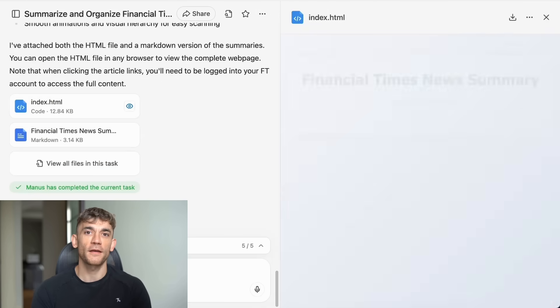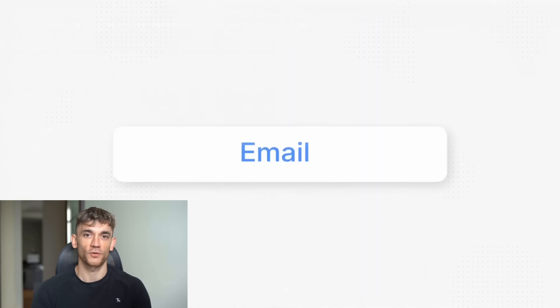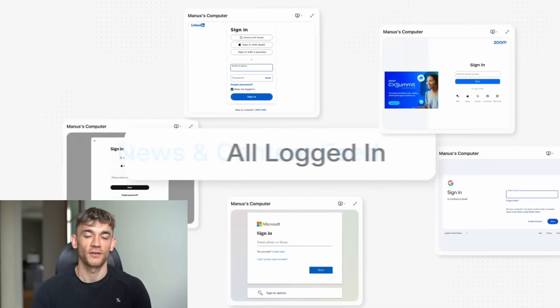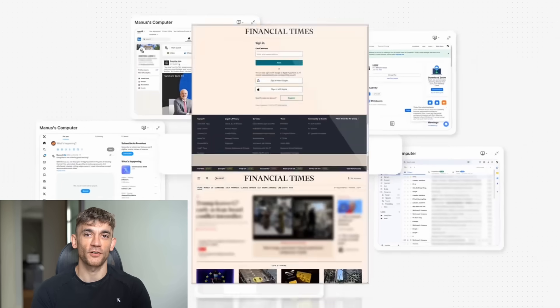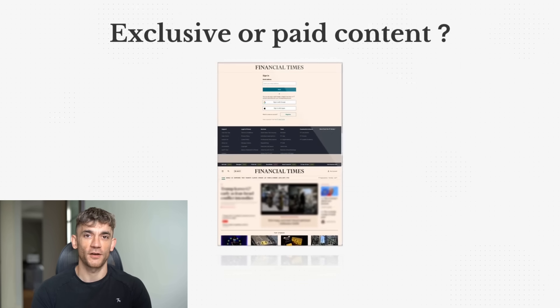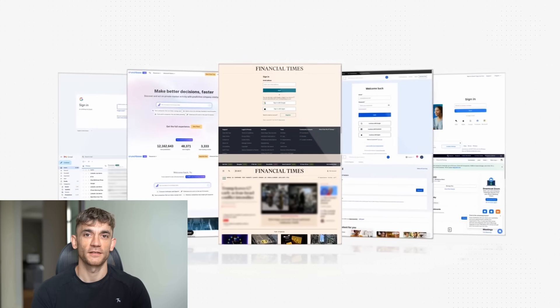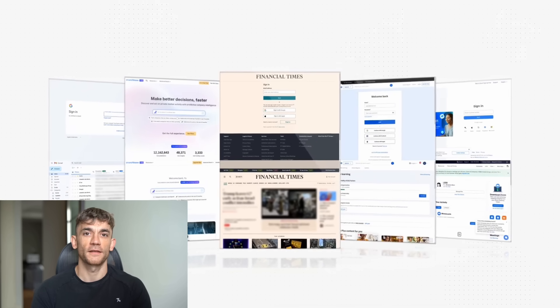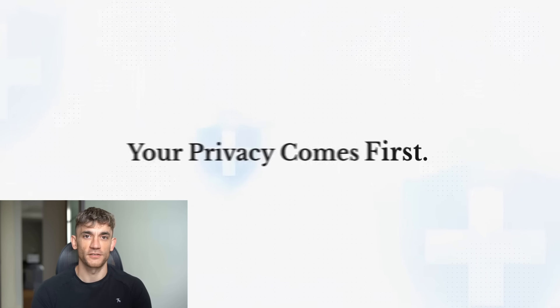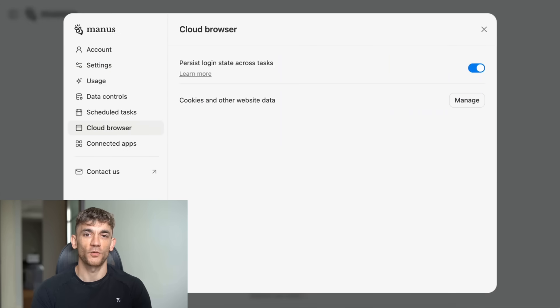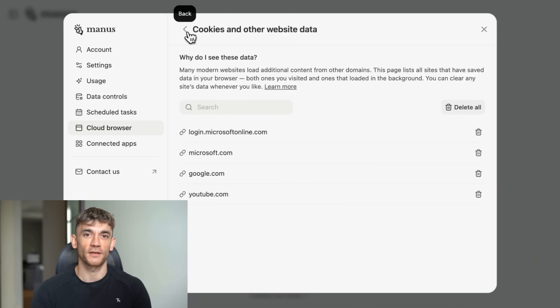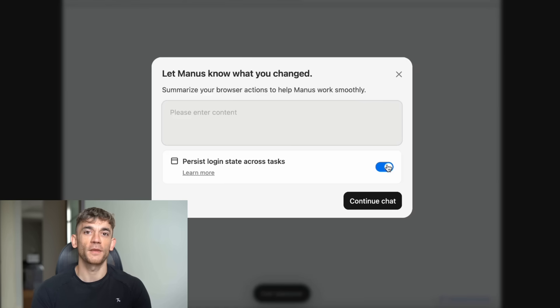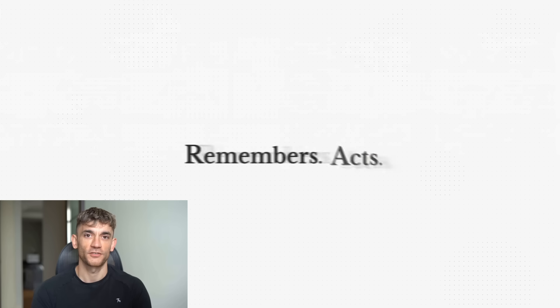Here's how it works. You give it a task. Let's say you want to analyze the real estate market in New York. Instead of just telling you what it thinks, Manus actually goes to real estate websites, looks at current listings, checks price trends, and builds you a complete report with charts and data. And here's the crazy part. It shows you everything it's doing. There's this window called Manus's computer where you can watch it work. You see it opening websites, clicking buttons, reading pages. It's like watching someone work on your computer, but that someone is an AI that works at superhuman speed.